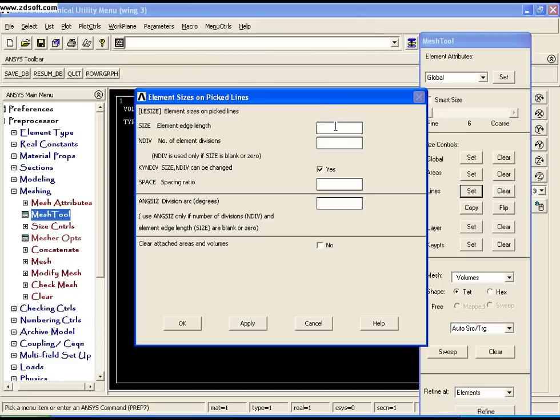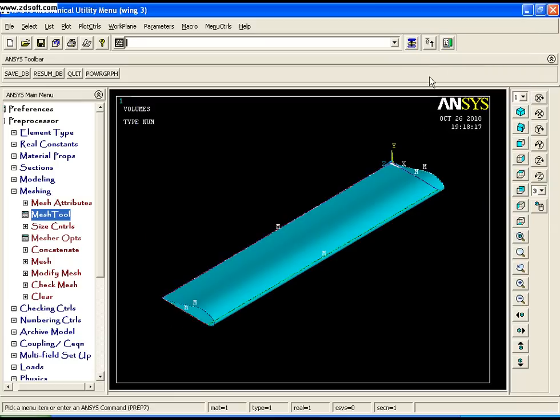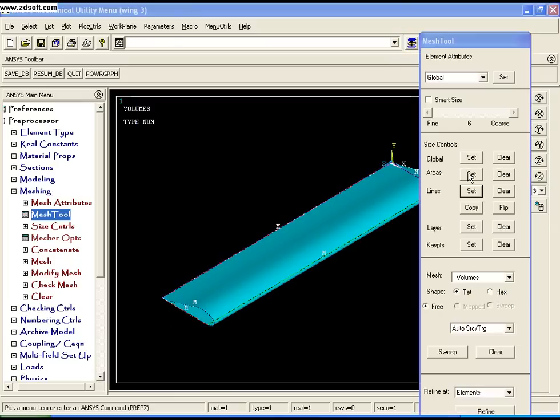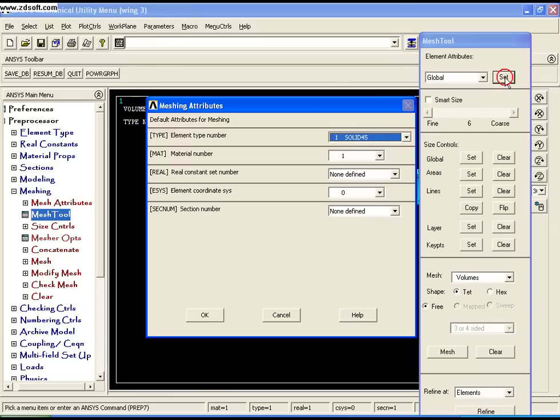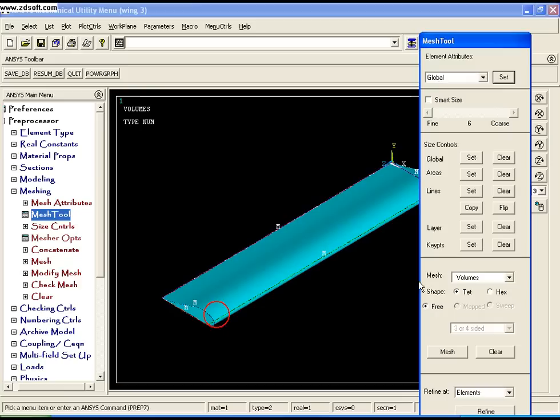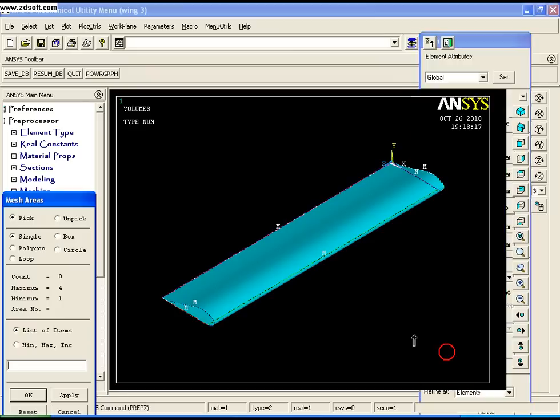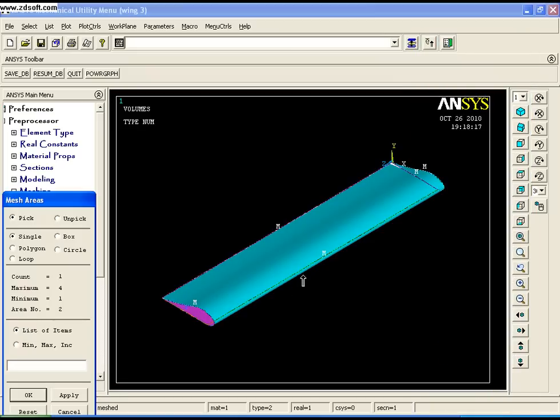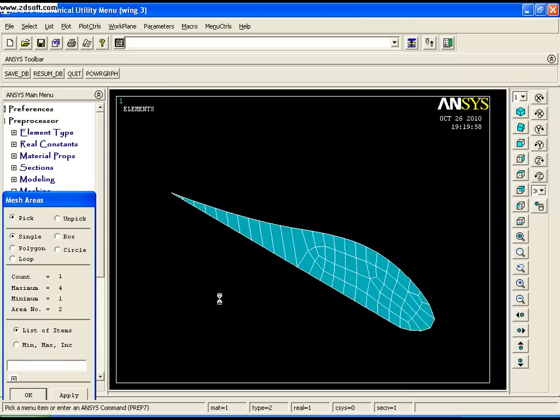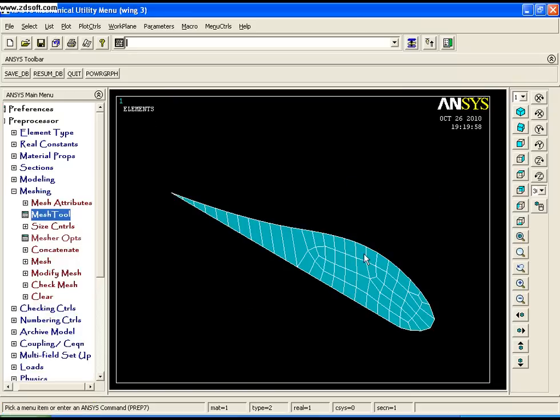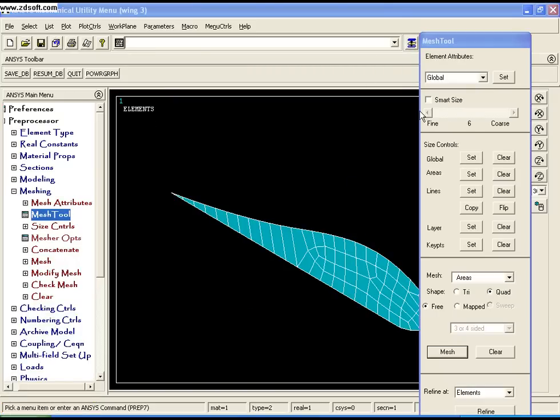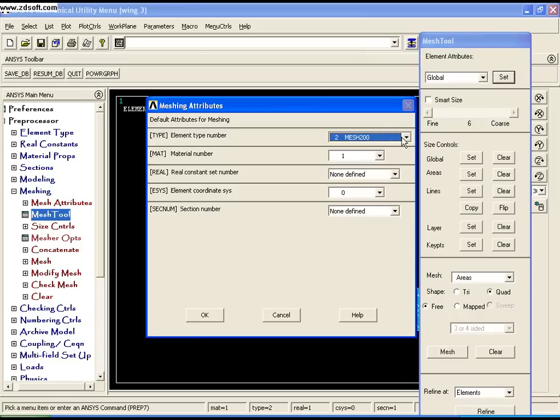Set the mesh controls by going to Mesh Tool, Set Lines, select all lines, click OK, and set the edge length to 0.1. Click OK. Set the attributes to Mesh 200, click OK, and change entities to Area with Quad Mapped Mesh. Mesh the area and click OK. You can see the area is now meshed.